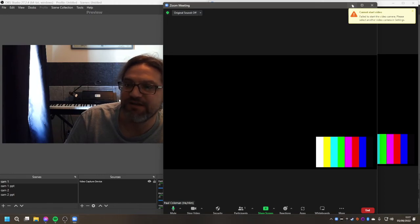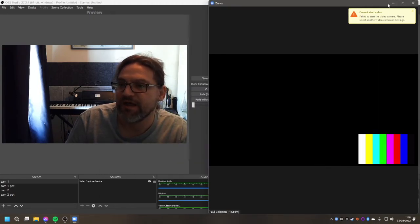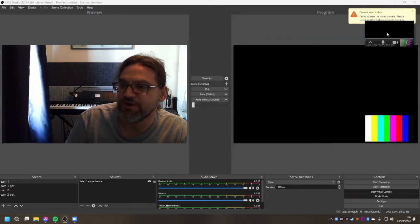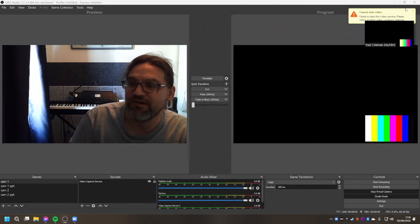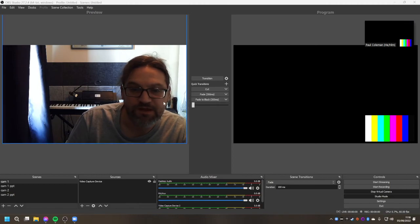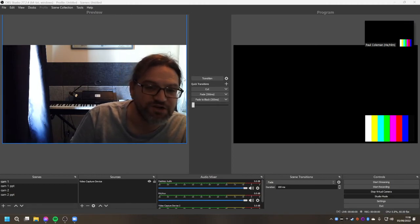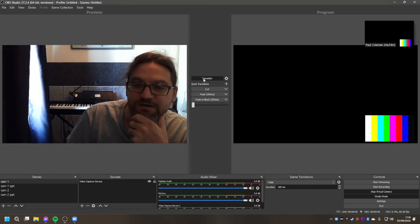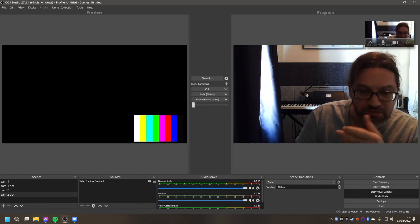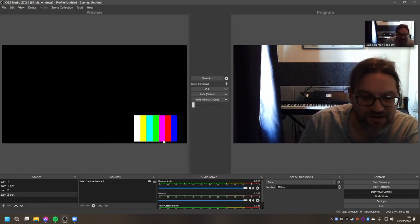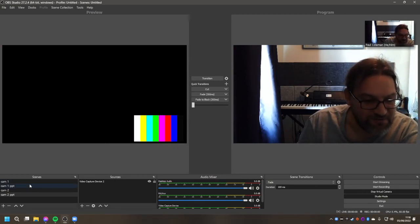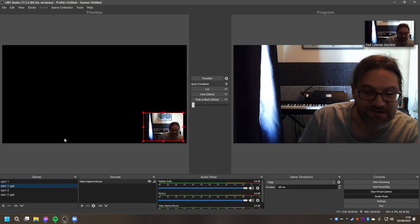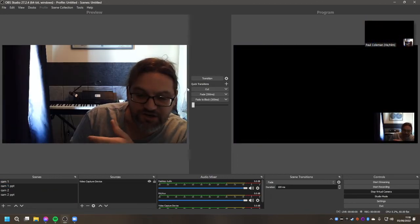If we minimize Zoom, that should then be showing in this box here as you've normally got during a live stream. And then if we click on transition to bring camera 1 on screen, you'll see that that's working properly. And then if you want camera 1 with PowerPoint, you select it here and then click on transition.